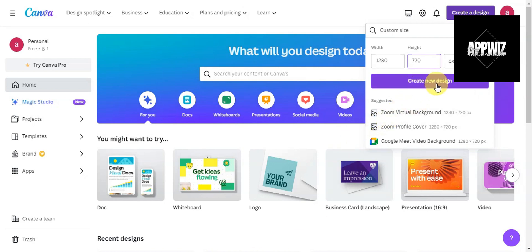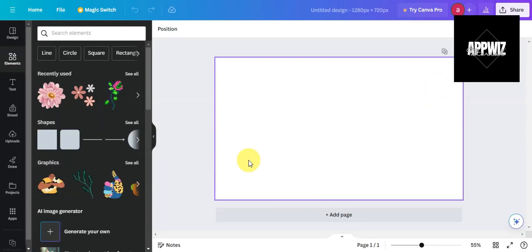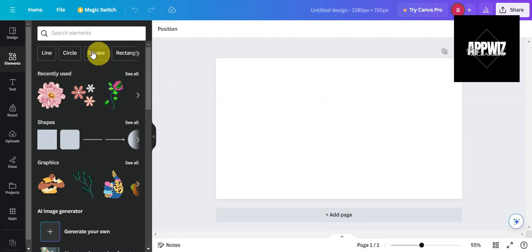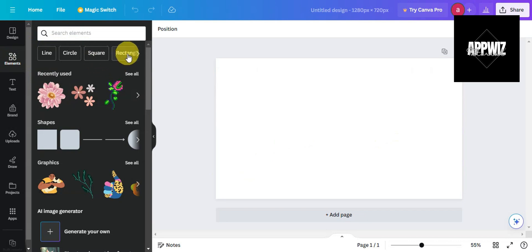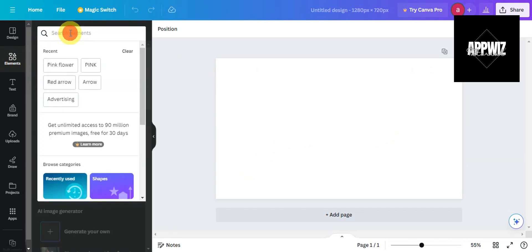Once you're on the editing page, click on the Elements tab and you can use different graphics for your design.